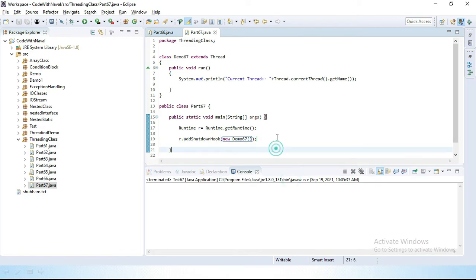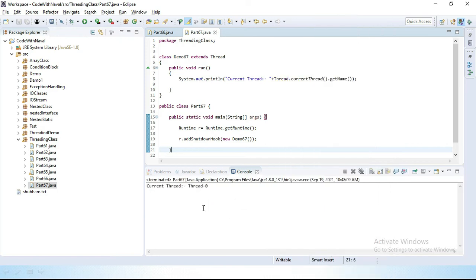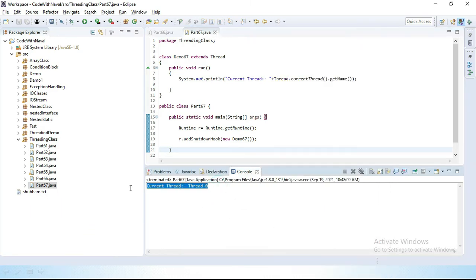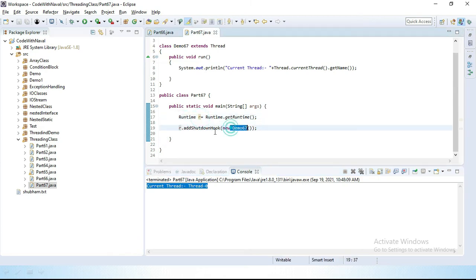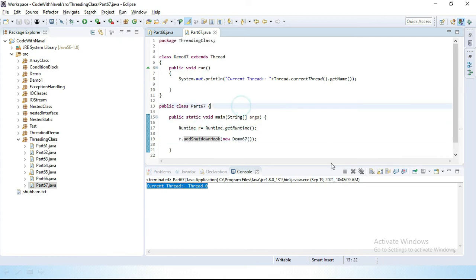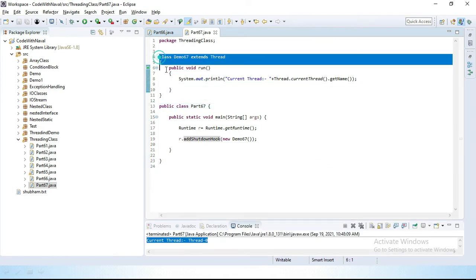Let's run this program. You can see the output — this thread got executed. Notice that we didn't call any start() method explicitly; we simply added this thread inside addShutdownHook and it ran automatically.